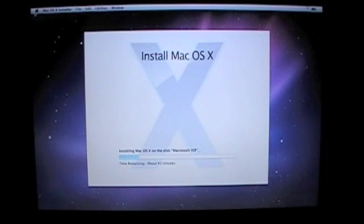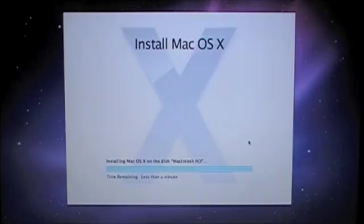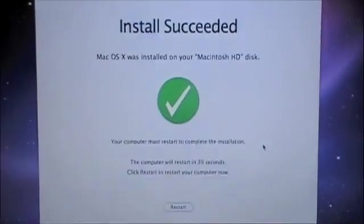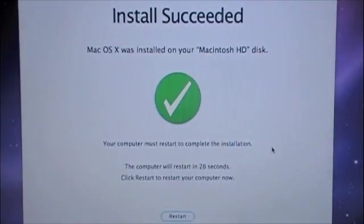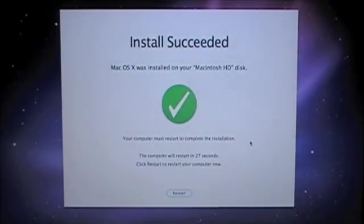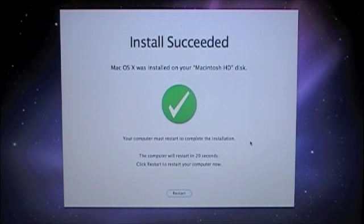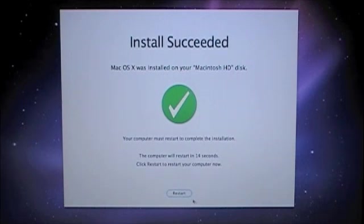Okay I think it is now. Yep, there we go. As you see, installation is complete. It says install succeeded. Mac OS X was installed on your Macintosh HD disc. Your computer must restart to complete the installation. The computer will restart in 17 seconds. Click restart to restart your computer now. So let's do that. Computer is restarting.